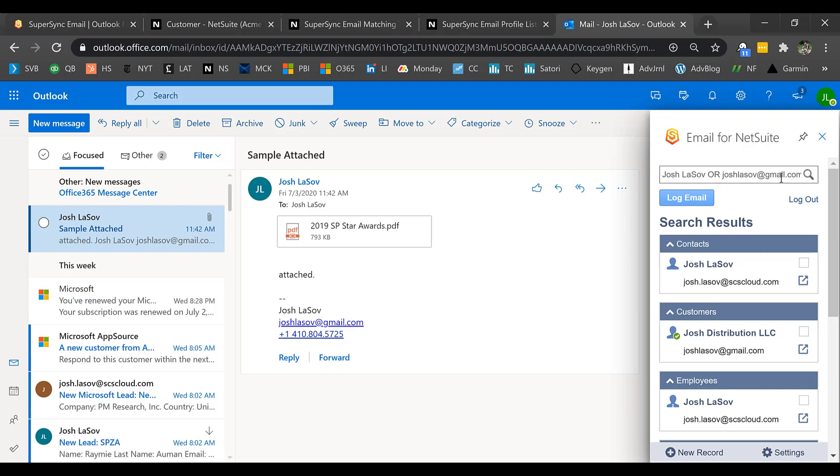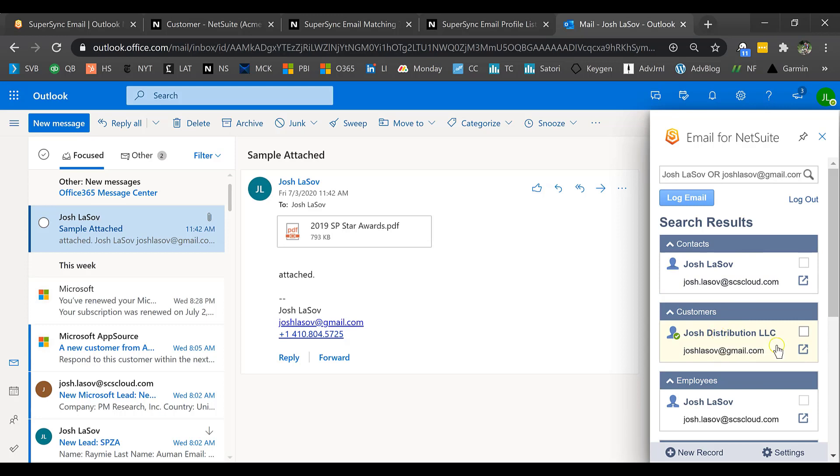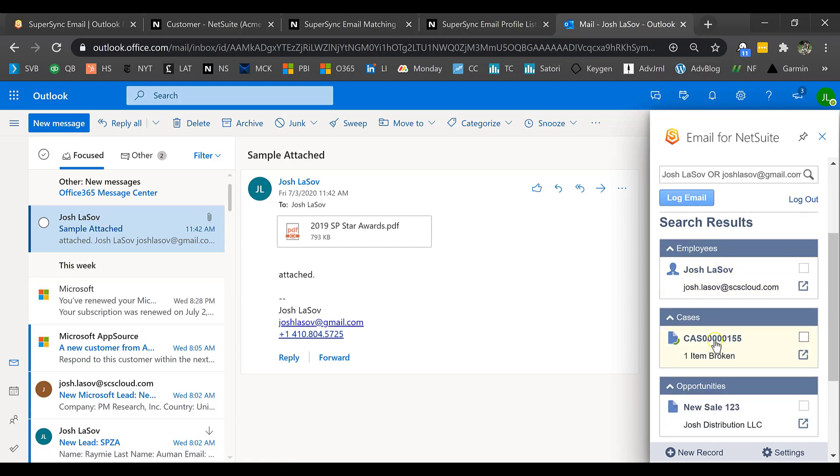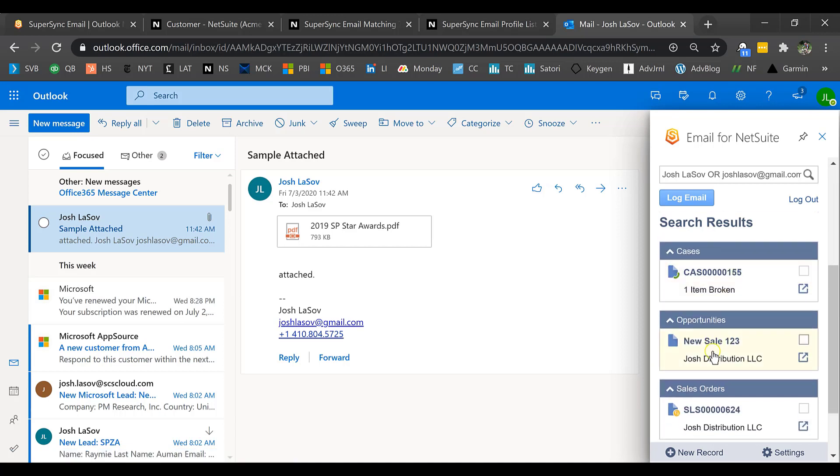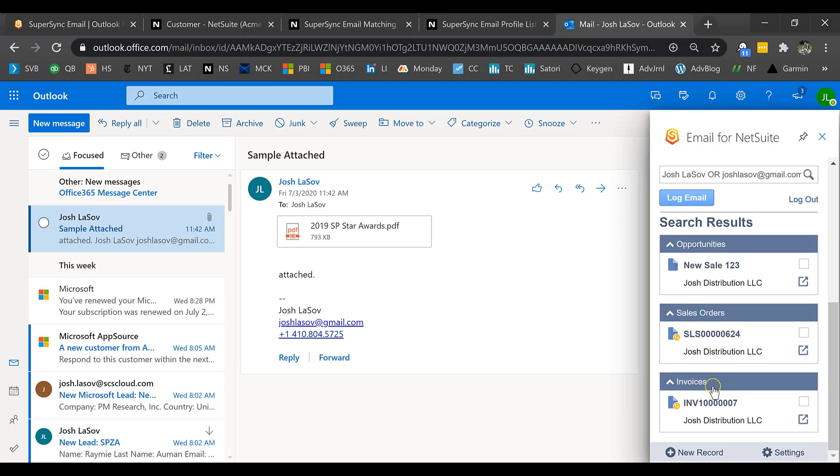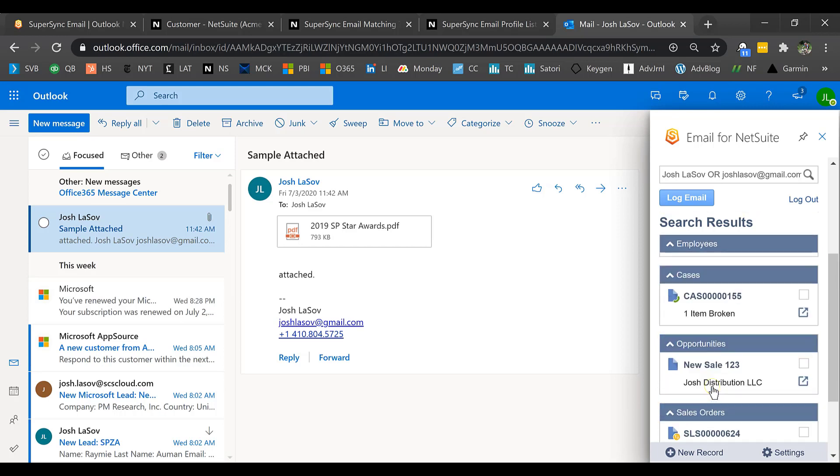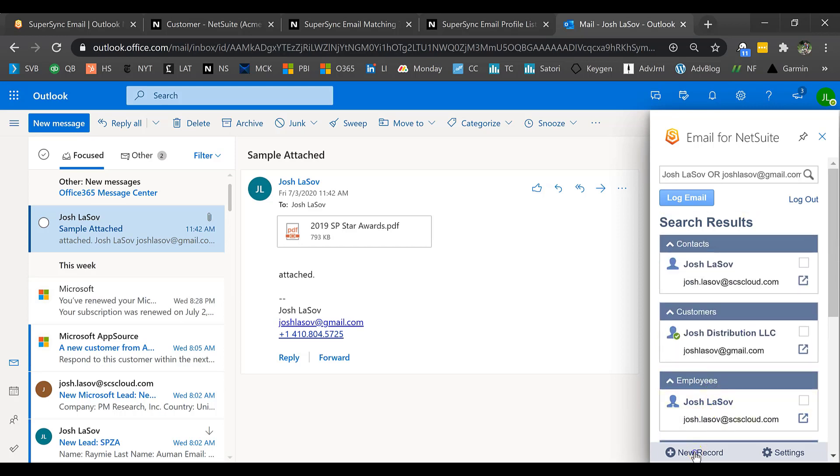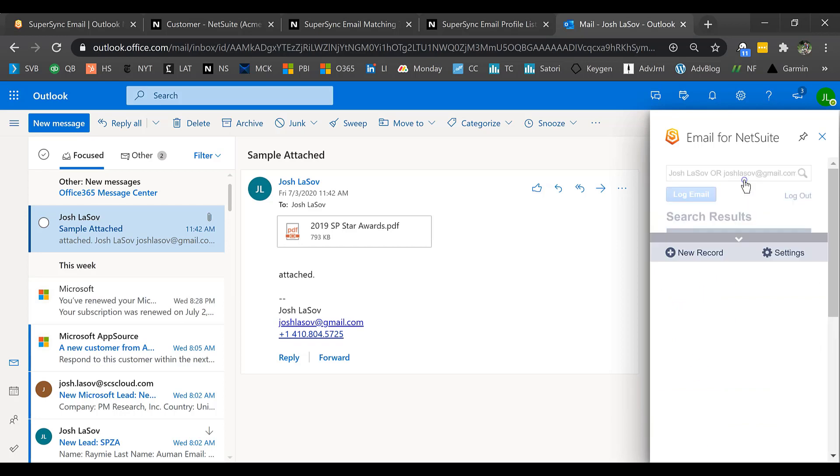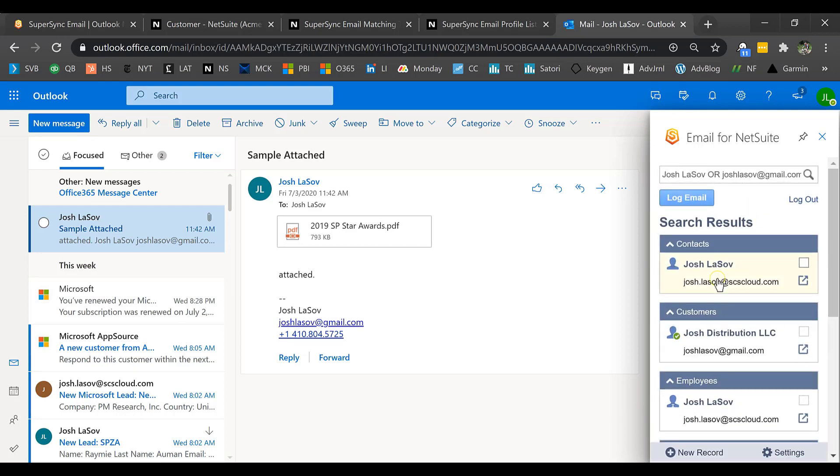The different matches that I see, I see a contact, I see a customer, and this is the customer that we were looking at, and I can always go back to that record by opening the record from this button. I see employees, and I can also have different types of transactions, such as opportunities and sales orders and invoices. I can also create new records on the fly in case I want to create things like customer records or leads.